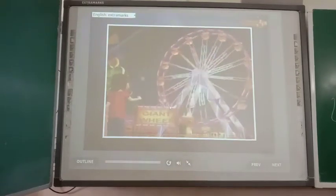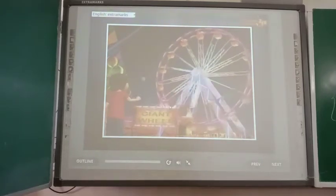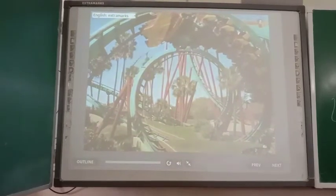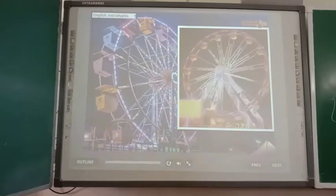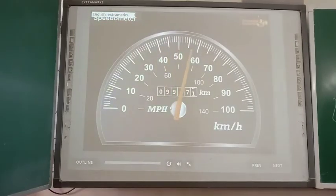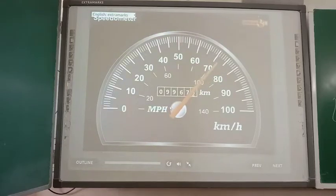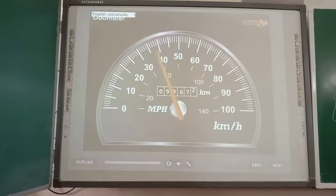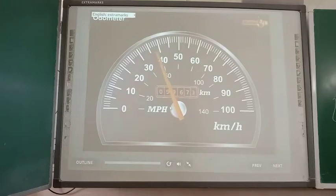All of us enjoy fast and thrilling rides at amusement parks and fairs. These rides operate at high speeds, giving the rider an amazing and exciting experience. But if we want to know the speed at which a ride is whirling us in the air, we are unable to find it. On the other hand, while driving a car, we can see the speed on the speedometer — the instrument that indicates the speed of a vehicle at a given point in time. Speed can be measured in kilometers per hour or miles per hour. Closely associated with the speedometer is the odometer, which indicates the distance traveled by a vehicle.